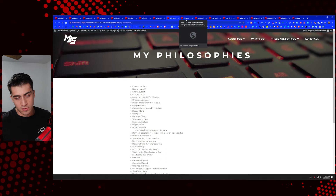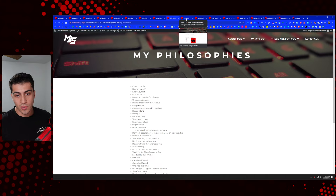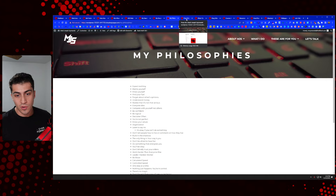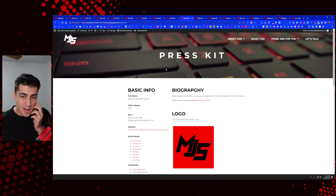My philosophies — depending on what you want your brand to symbolize, this kind of goes back to the same thing as the mission. Transparency and explaining to your audience what you're about, what you like, and what you're trying to give off through your brand, I think is important.